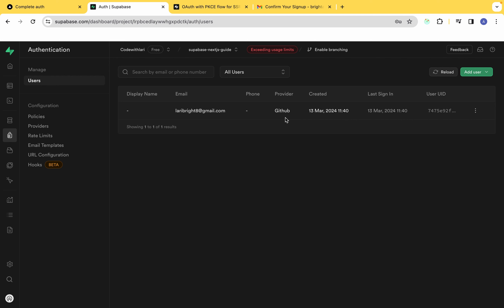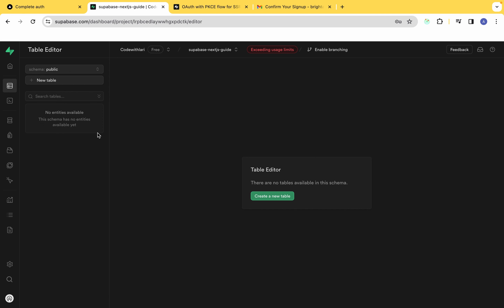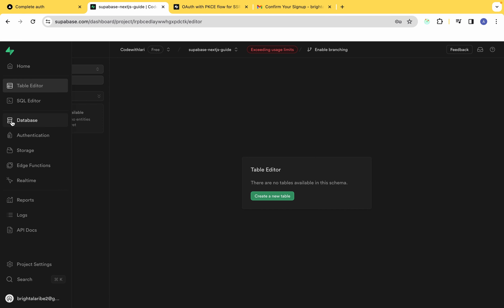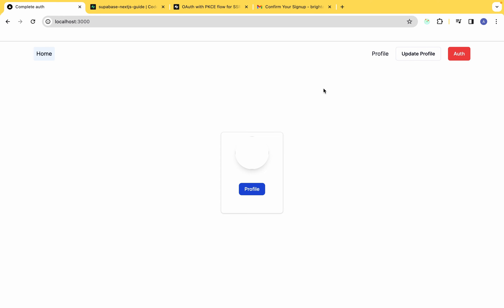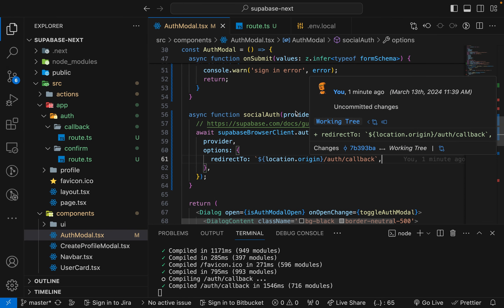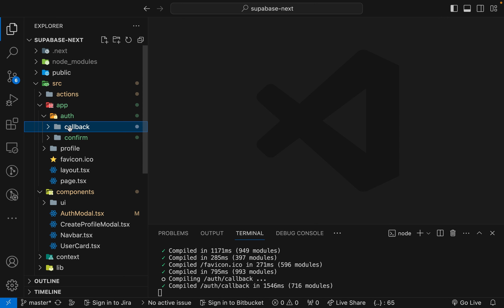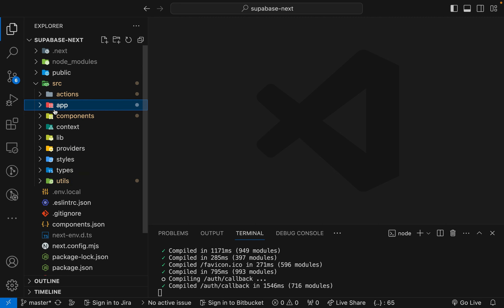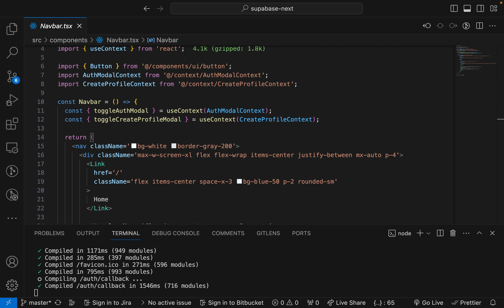Before continuing to set up database triggers, let's add sign-out functionality since we currently have no UI feedback when users authenticate or sign out. Let's come over to our navigation bar component to handle retrieving the current user and the sign-out flow.